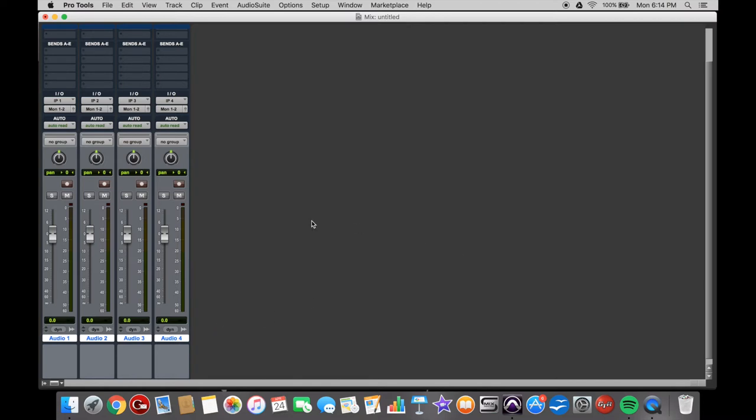My intuition would say just click on one of those tracks to select it, to move it or change the name or whatever. But no, it doesn't do that. They all stay selected.